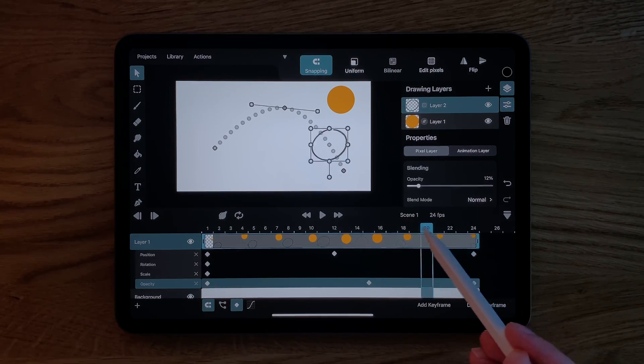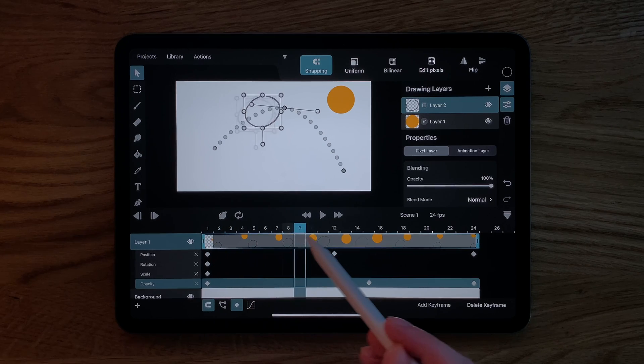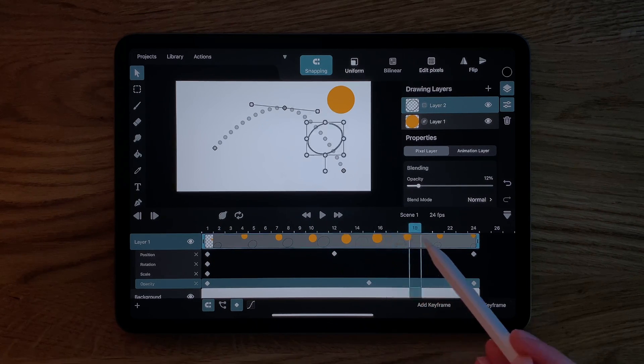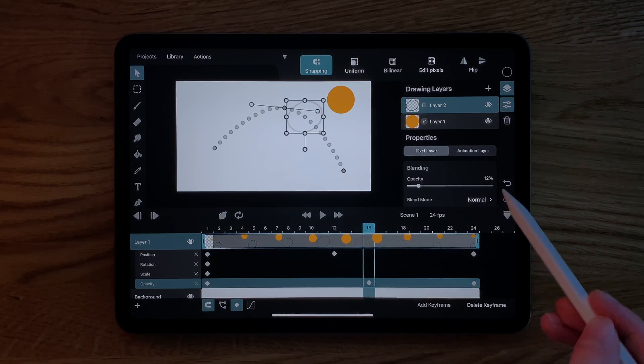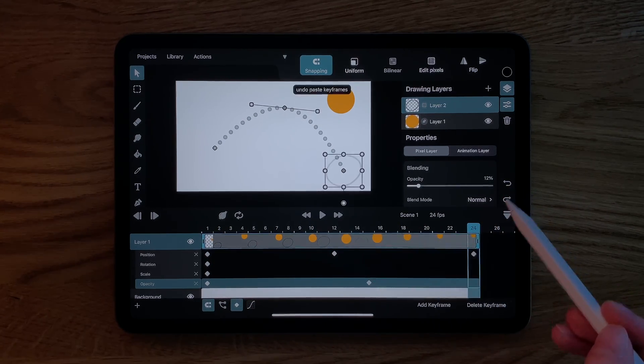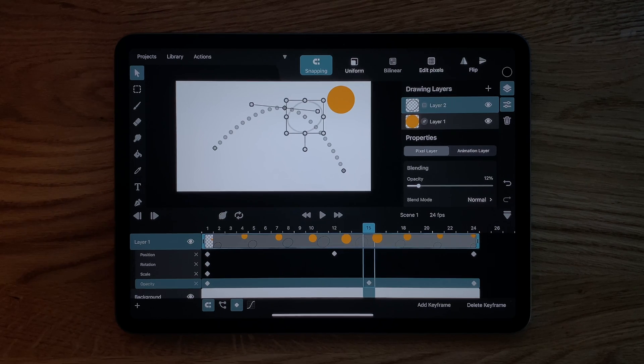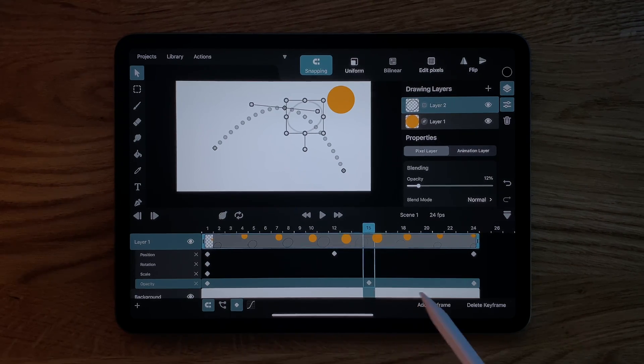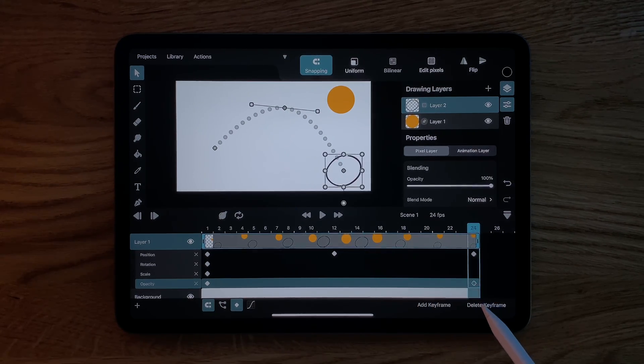It is important to understand that the keyframing mode not only shows us the layer properties in the timeline, but by default also causes new keyframes to be added automatically when we change any of the properties like we've just seen.